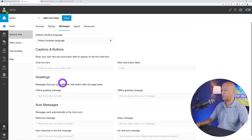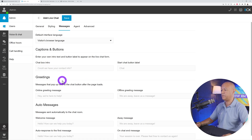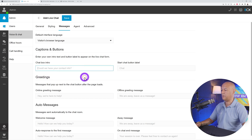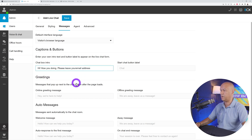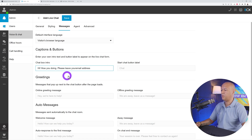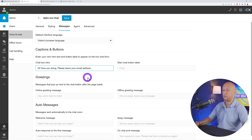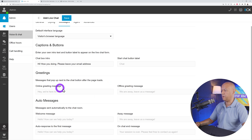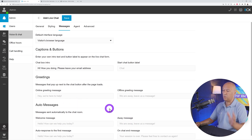Next we have the messages section. The first one is the chat box intro — what the visitor sees when they click on it. You can change the text, for example to something like 'Hi, please leave your email address.' You can do the same with the greetings and auto-message.